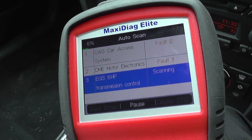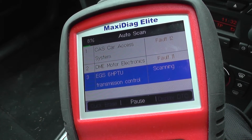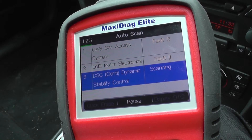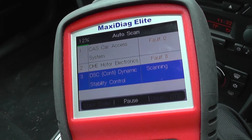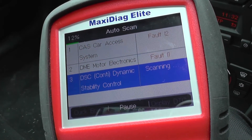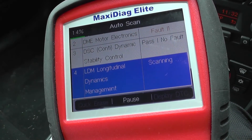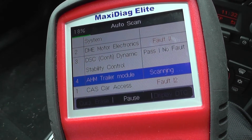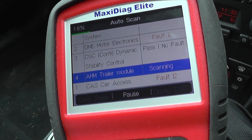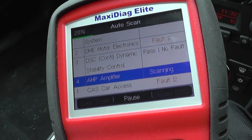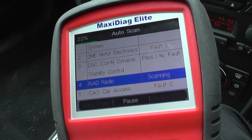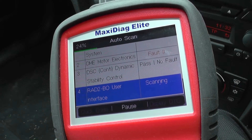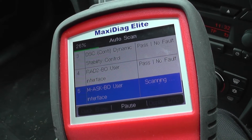As you can see on the right-hand side, it tells you how many faults it's found within each system. So far, the first two modules that it has diagnosed have faults — two faults in the first, one in the second. DSC, which is the ABS, there are no faults. As you can see on the top left-hand side, there was a progress bar at 24% there.